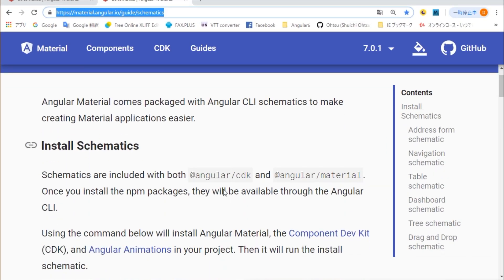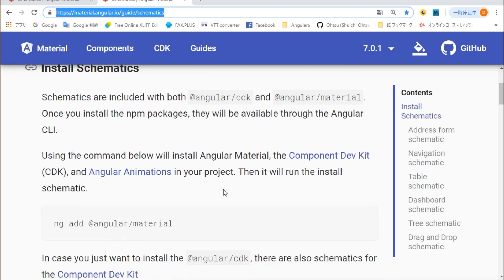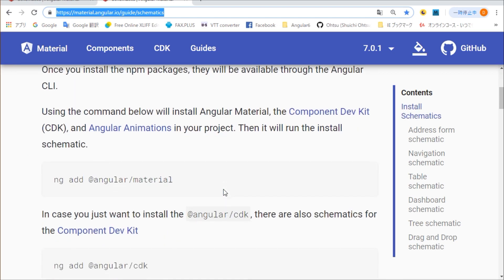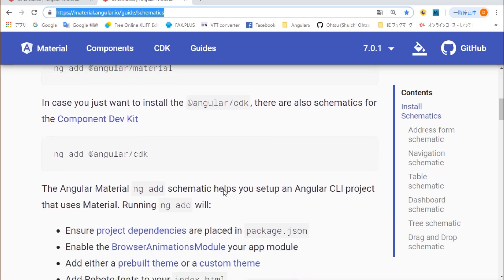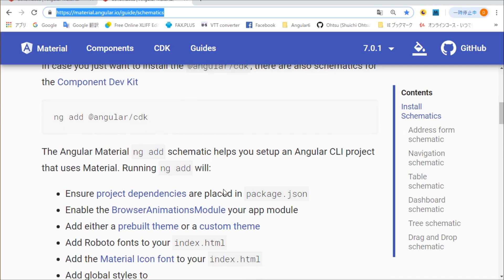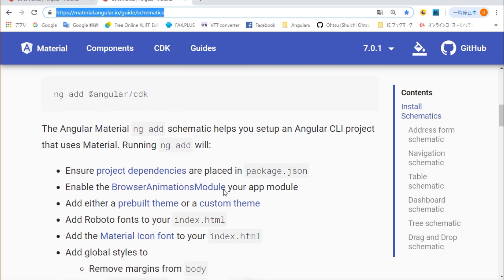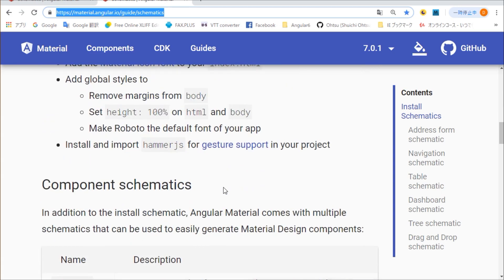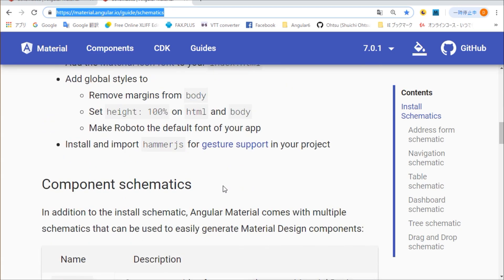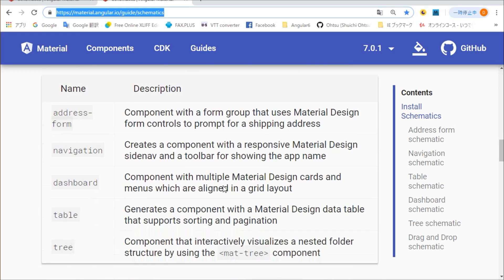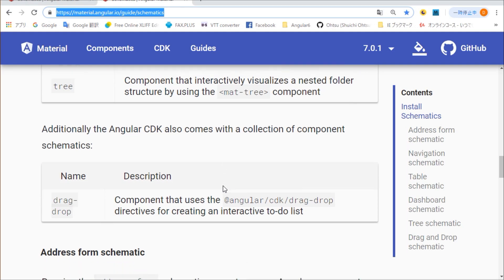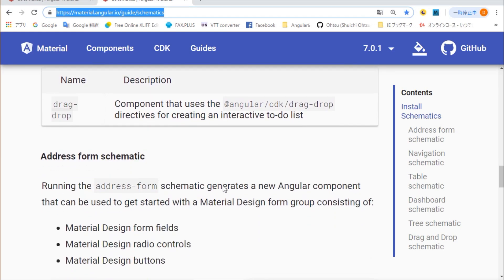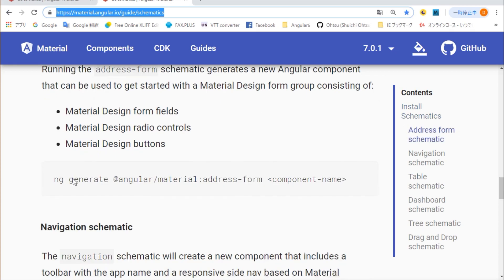First, open the Angular Material Schematics page in your browser. Its URL is material.angular.io/guide/schematics. And, address form schematic section is displayed.